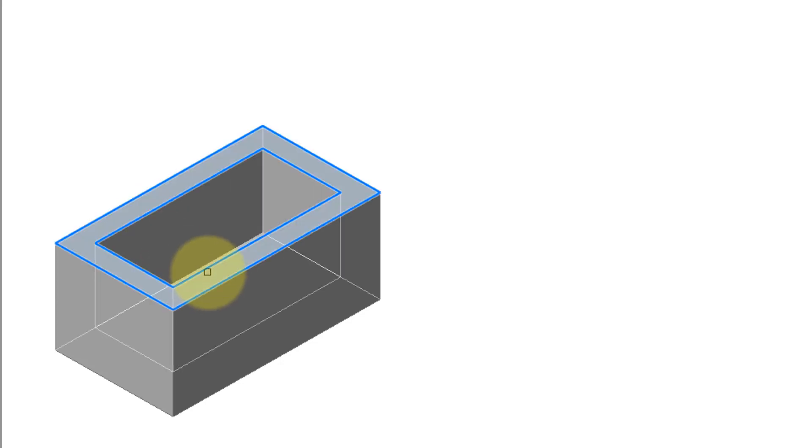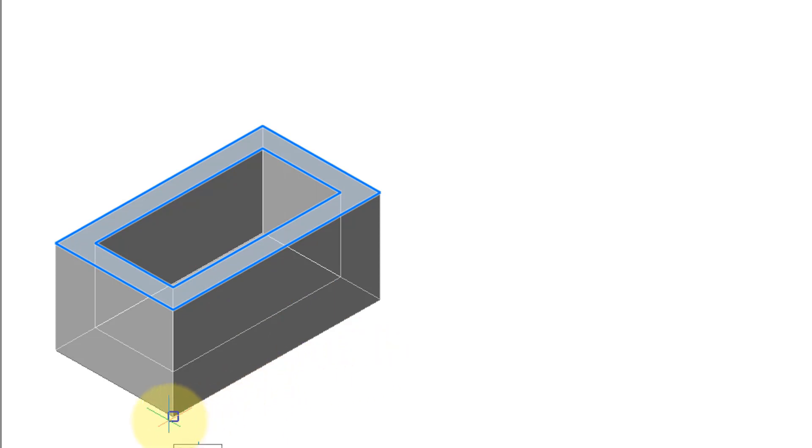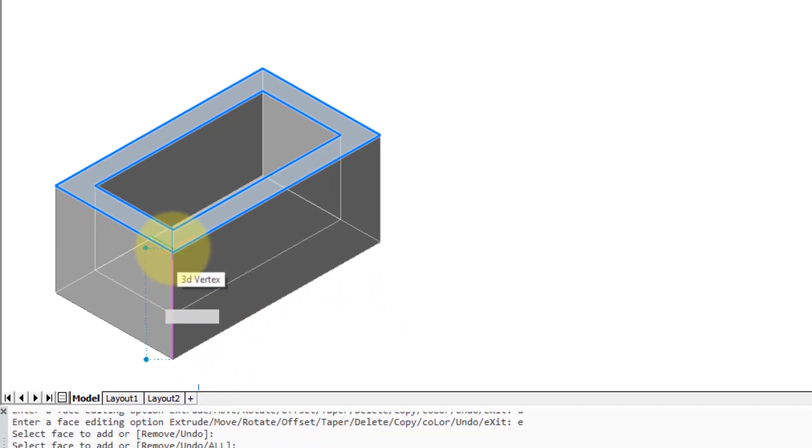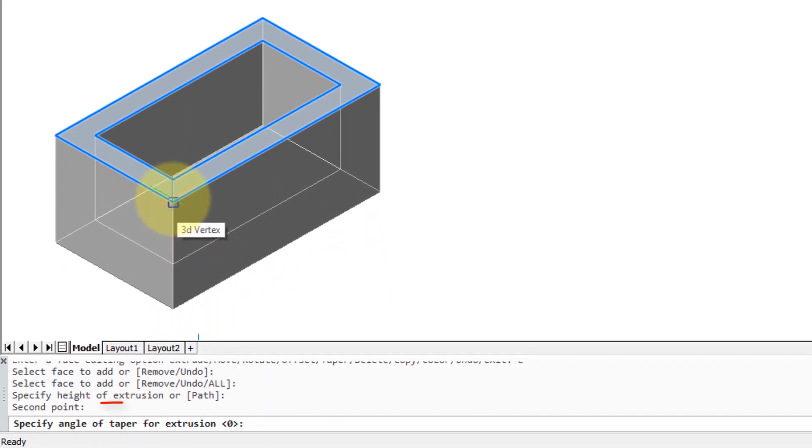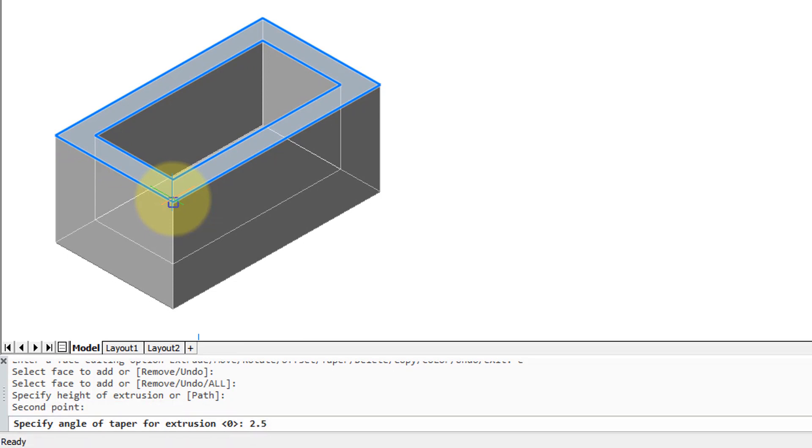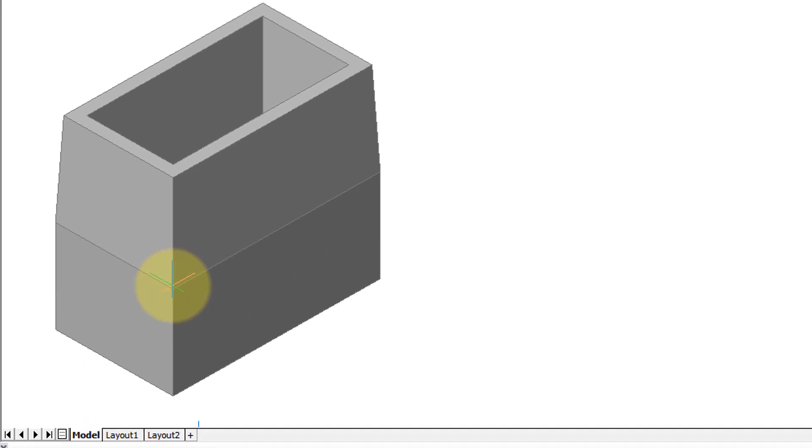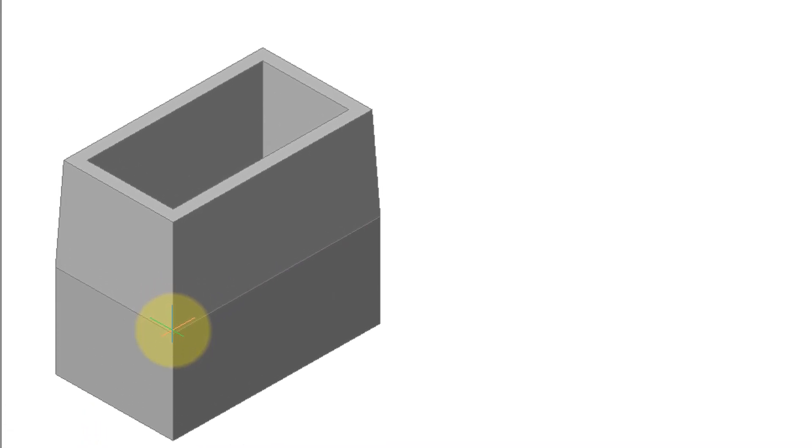Again, it wants a face and it wants the height of extrusion. So once again I'm going to pick these two points. But look, you can have an angle of taper, so I'm going to put in an angle of 2.5 degrees. Press enter, and you can see how as it extrudes, as it moves, it also tapers.